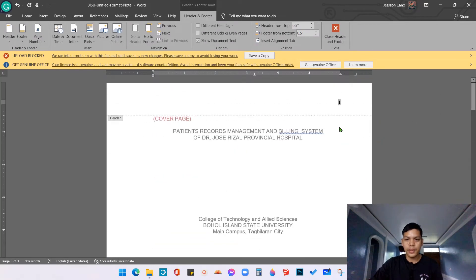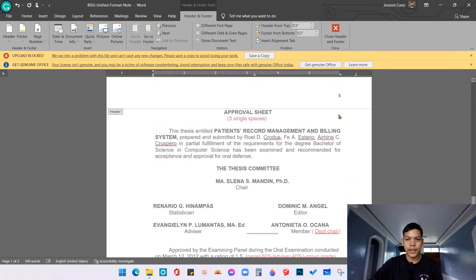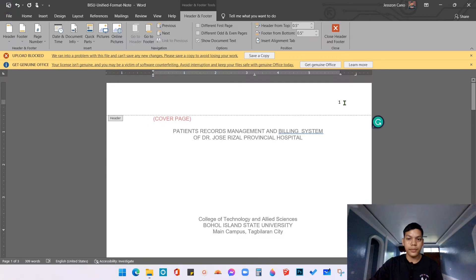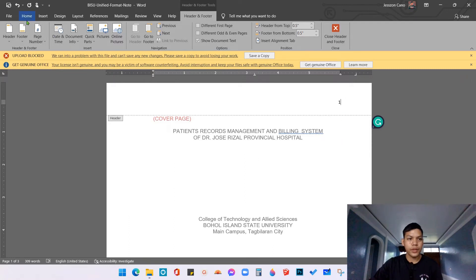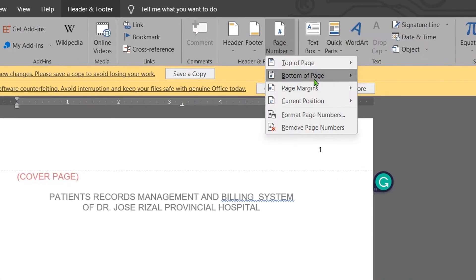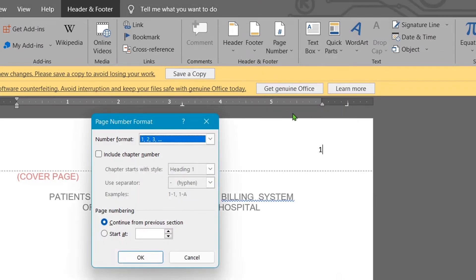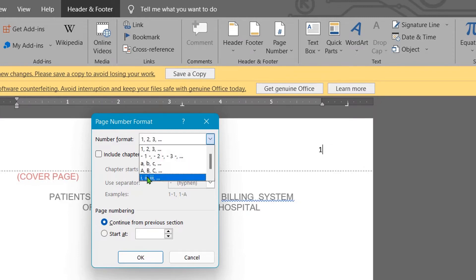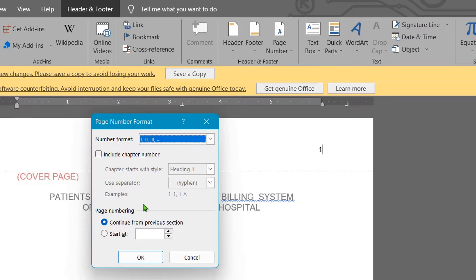As we can observe, there are page numbers one, two, three — this format is called Arabic numerals or normal numbers. But according to the certified format, we're going to use Roman numerals for the preliminary pages. Go back, click Insert > Page Number > Format Page Numbers. They are currently using Arabic numbers, so we're going to click the Roman numeral option — i, ii, iii — and click OK.